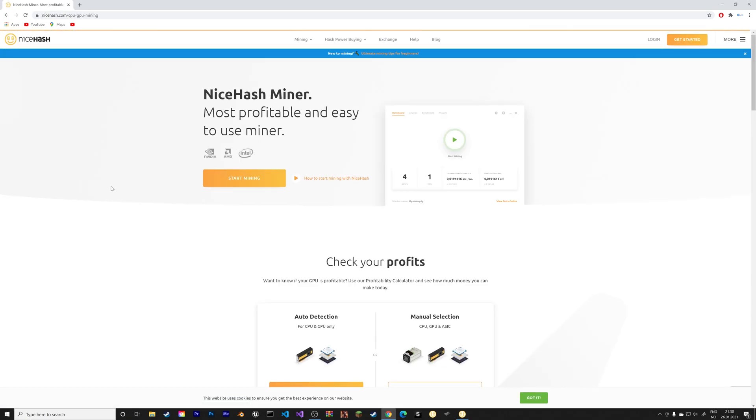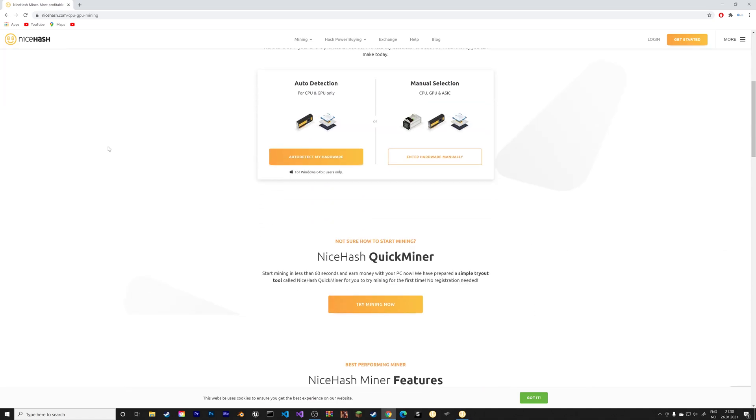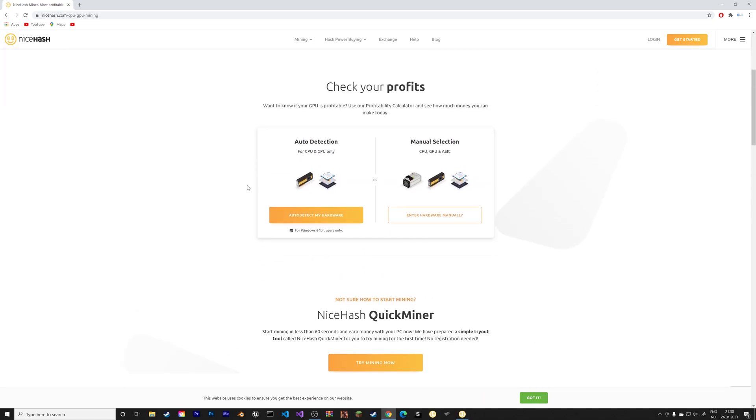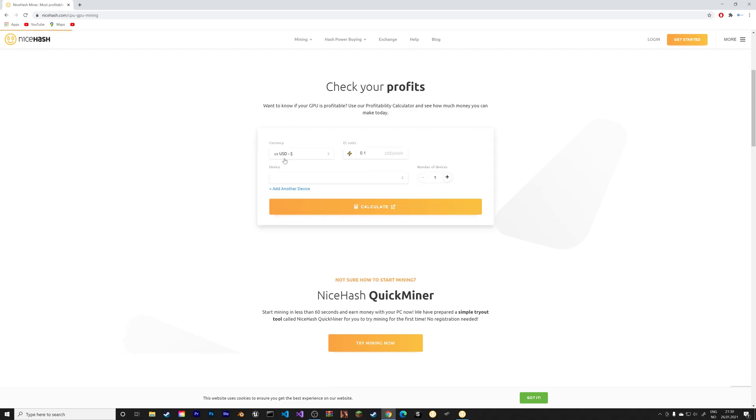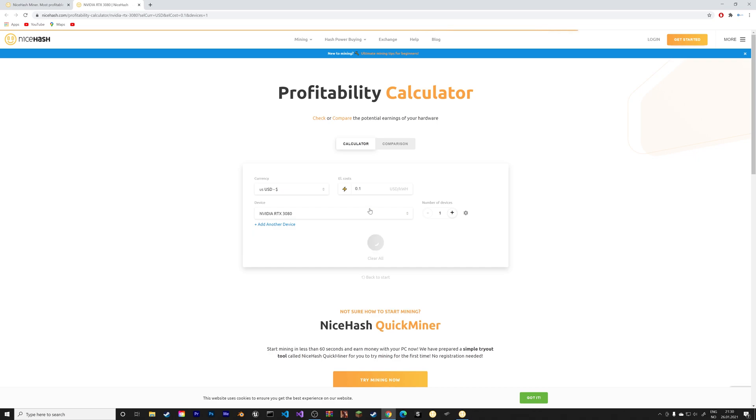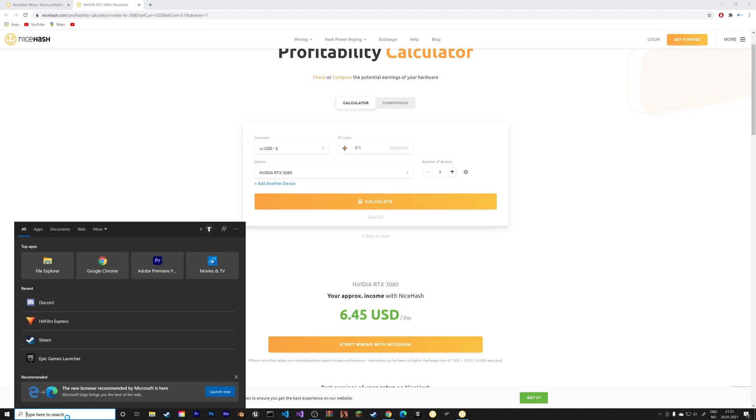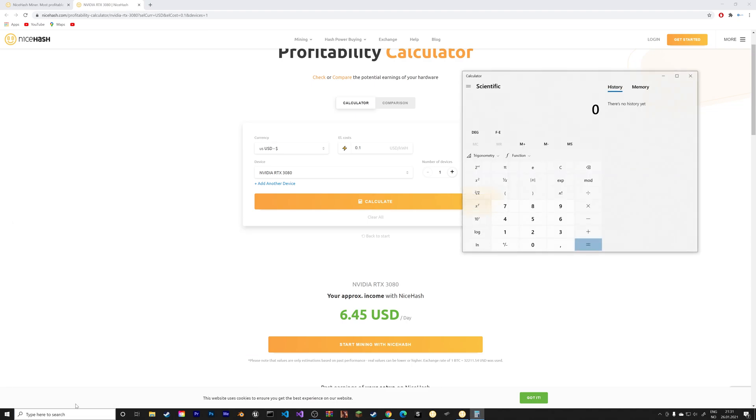On this website you can calculate how much you'll make with your specific computer specifications. So I'm going to type in, let's say, the RTX 3080 for example. When you see the daily profits, you can see why the GPU is sold out because you can basically make back your money in just 108 days at the current profitability.